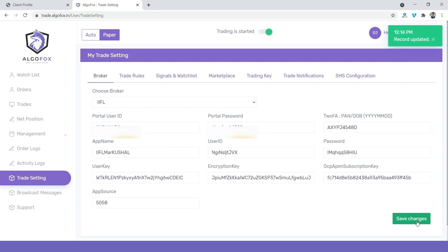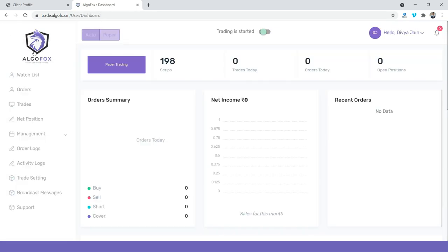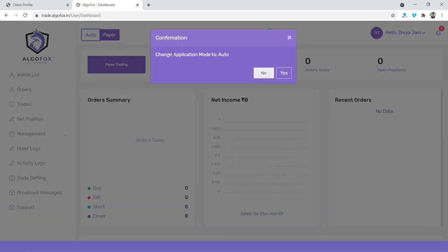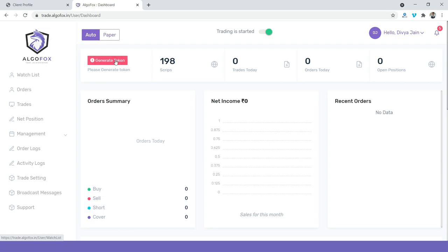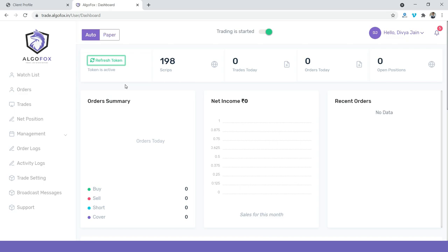Now, once you click on Save Changes, go to AlgoFox Dashboard. And from Paper Trading, let us switch to Auto Trading Mode. Click on Yes. And now, the moment I click on Generate Token, you can see the token is generated. That means my trading account is now connected with AlgoFox.